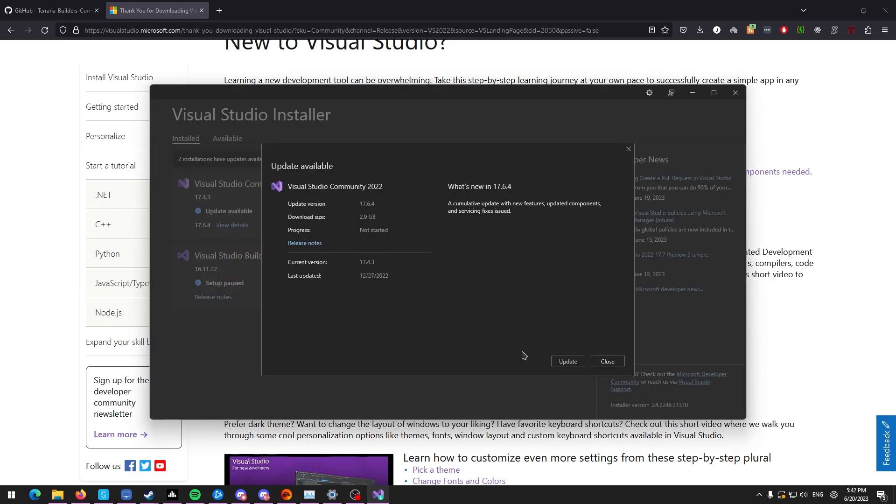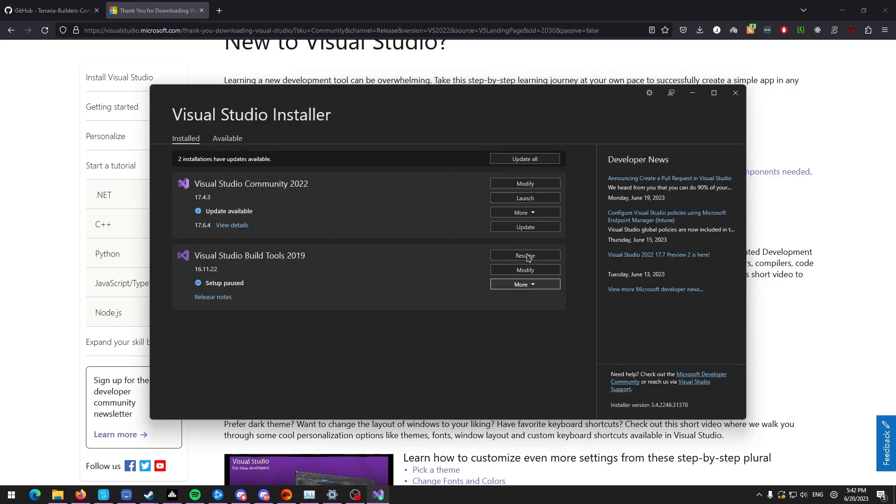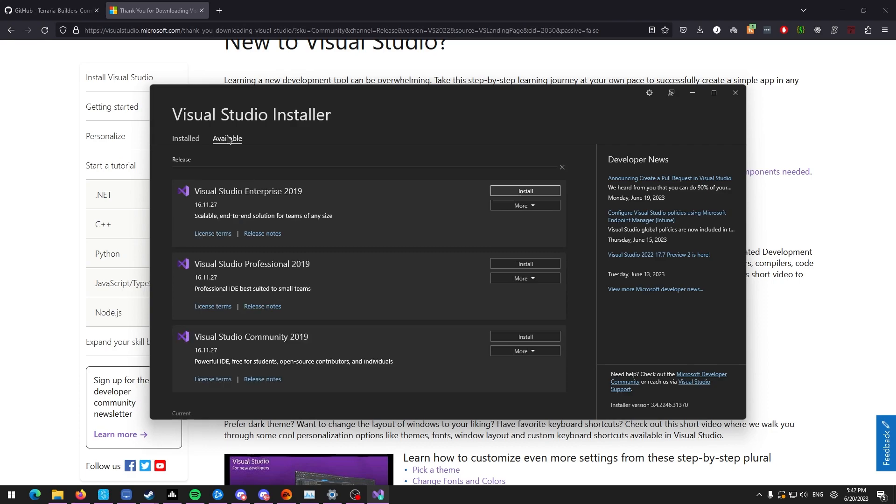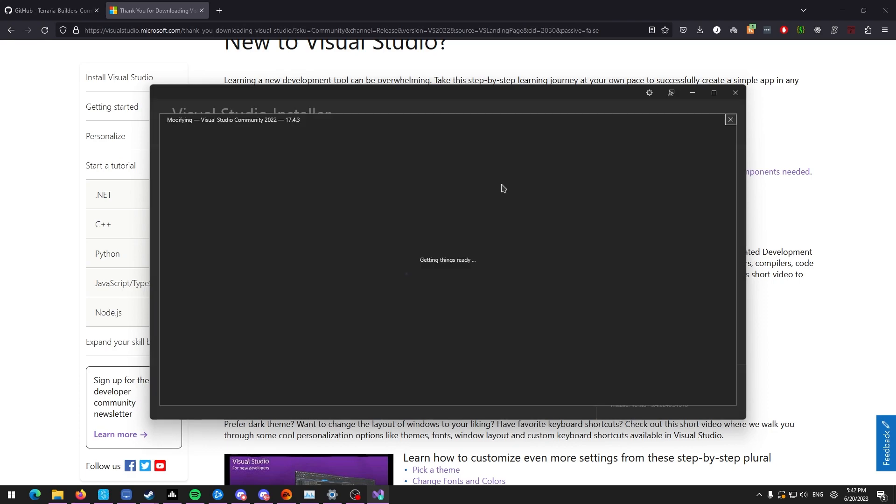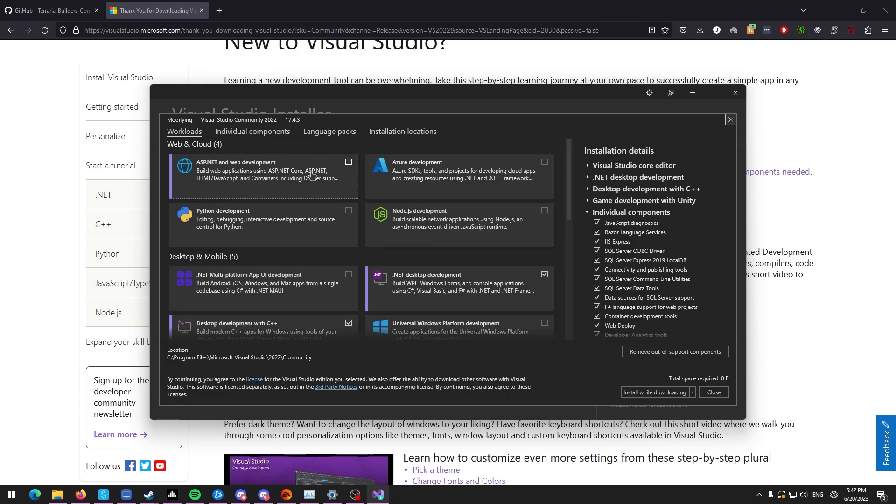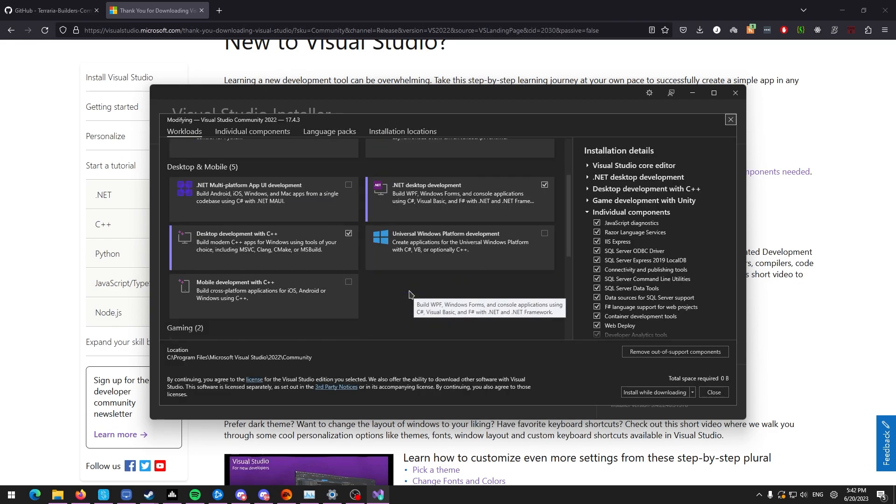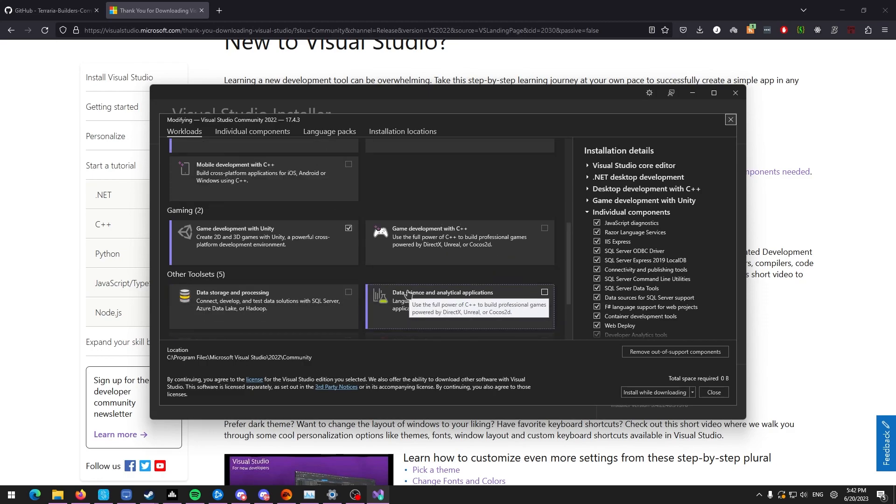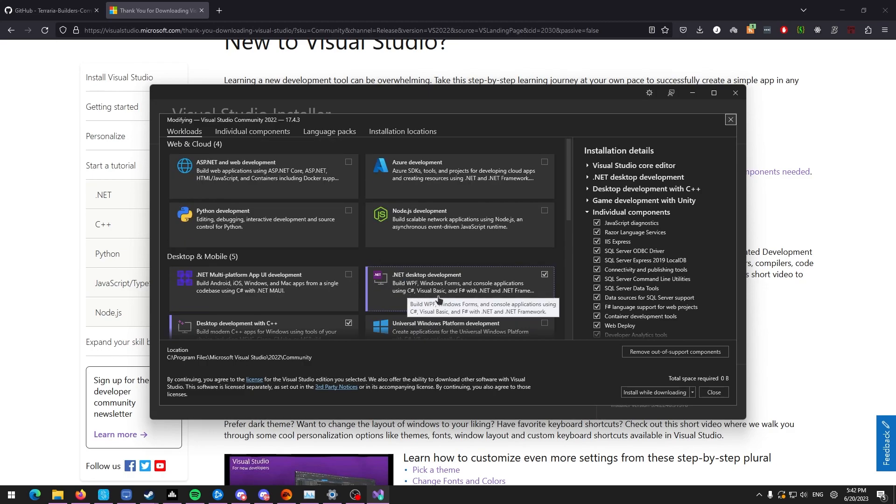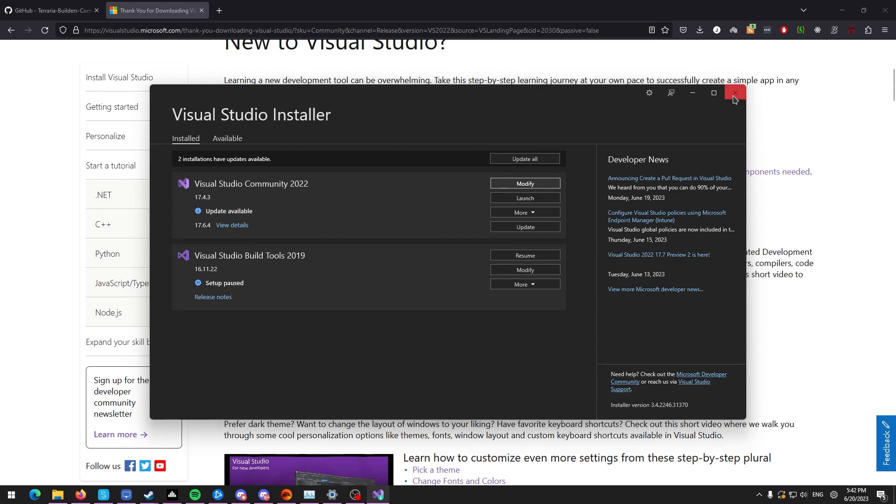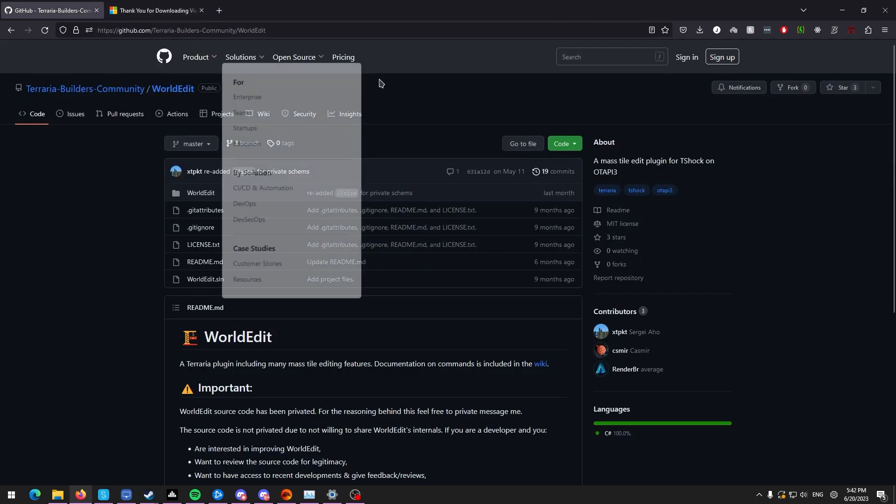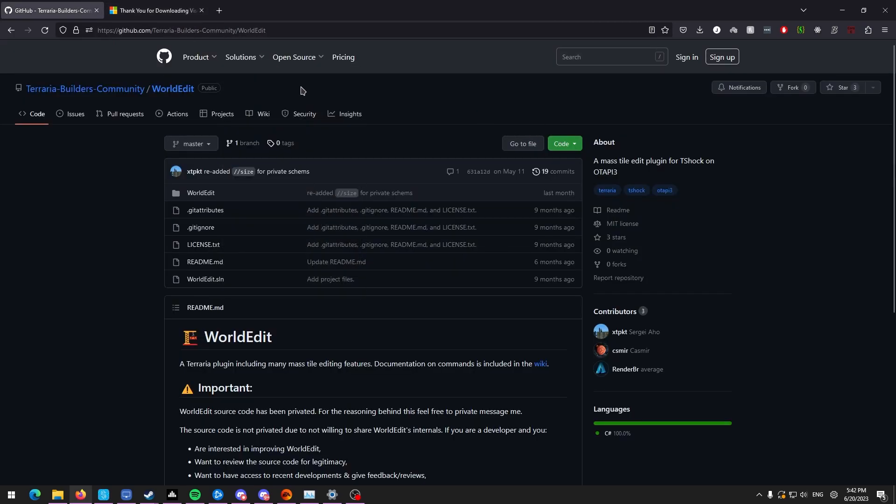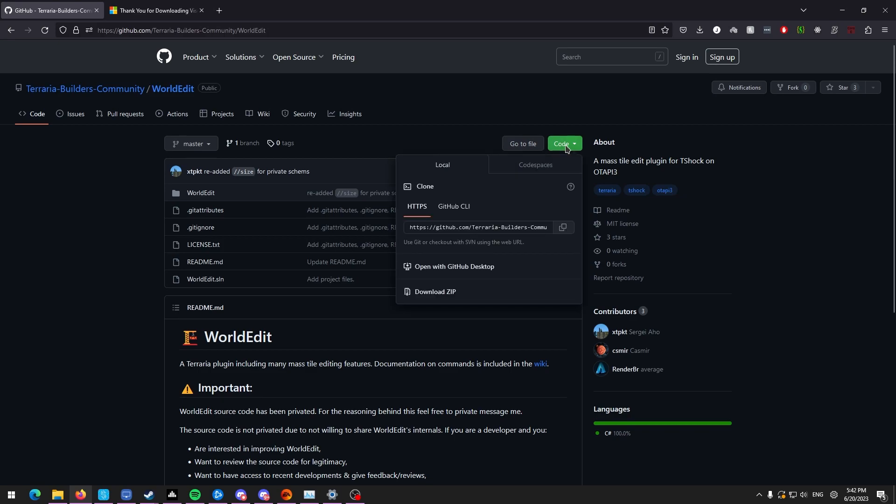So you're going to want to install community 2022, and then when you actually install that, I think all you're going to want to select is .NET desktop environment. That should be all you need. So just do .NET desktop environment. Once you have that installed, let us go here.